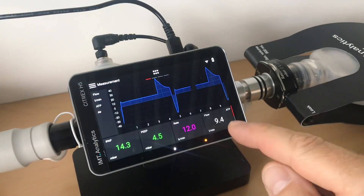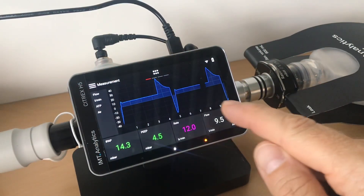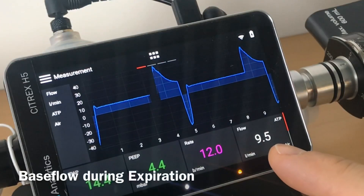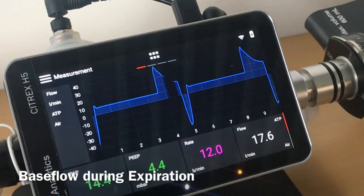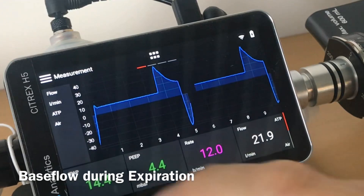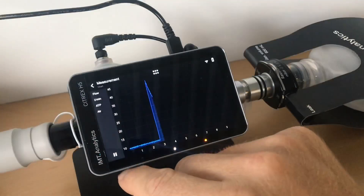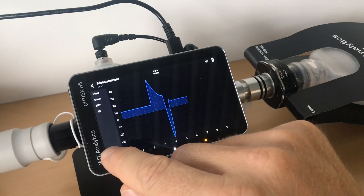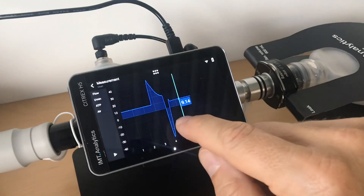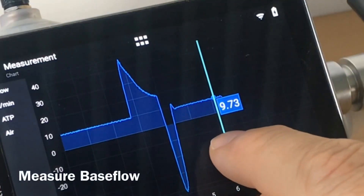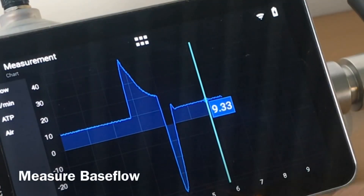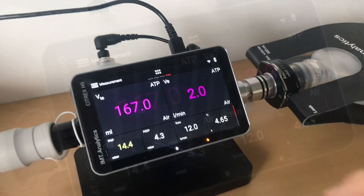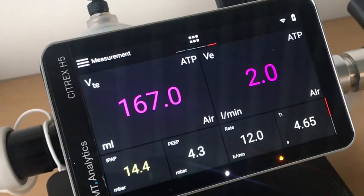But as you can see here on the Citrex H5, the flow measurement shows a base flow during exhalation, and this base flow has to be compensated for inspiratory and expiratory volume measurement.